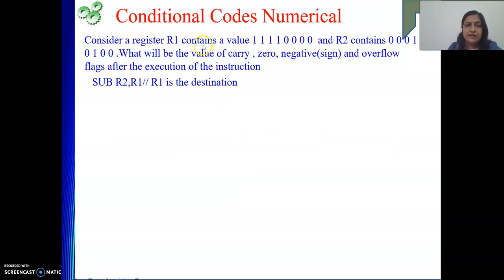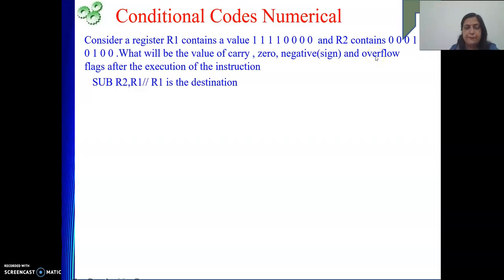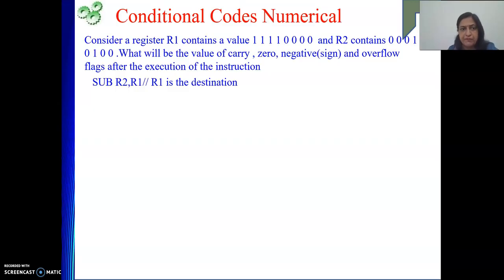Two register contents are given to us and we need to perform the subtraction operation. After the operation is performed, we need to tell the value of carry, zero, negative, and overflow flag. It is already understood that the numbers are in 2's complement form, because the computer stores numbers in 2's complement form.